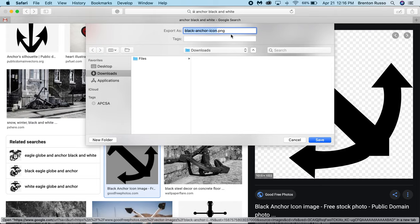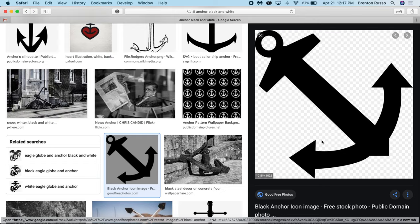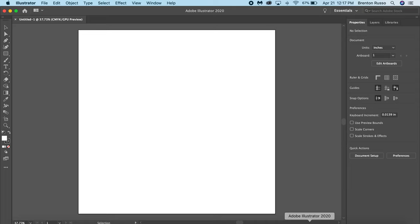Now you want to ensure that your file is either a PNG, JPEG, or TIFF in those file formats. Other ones may not work correctly. So I'm going to go ahead and click Save.